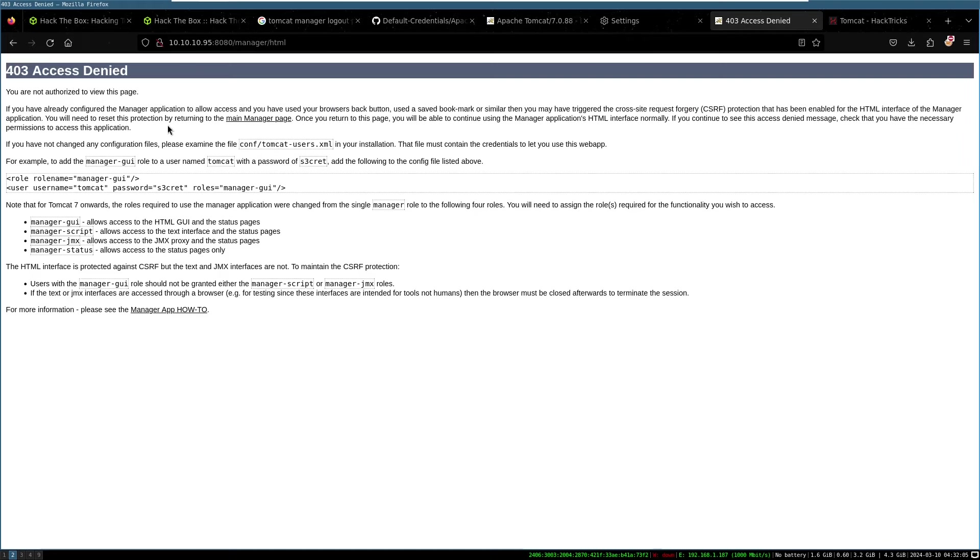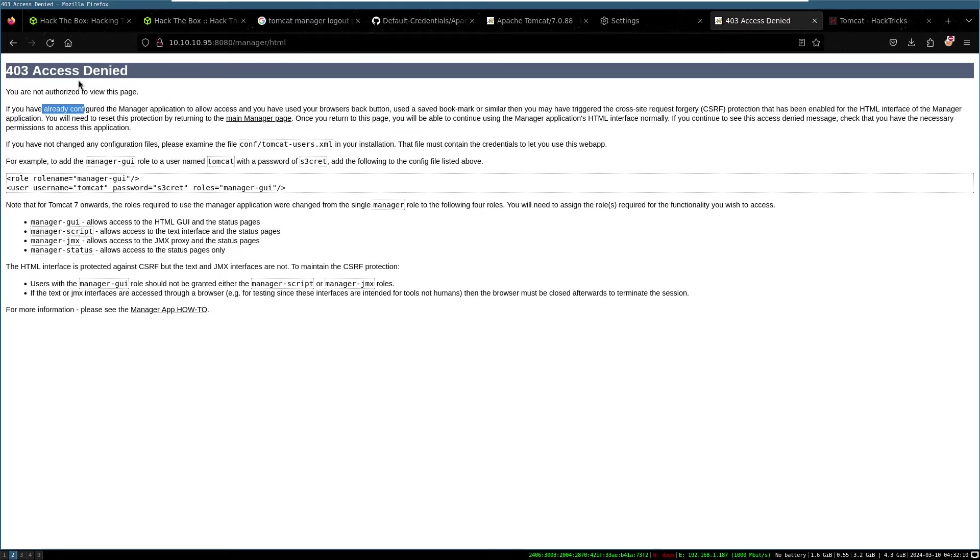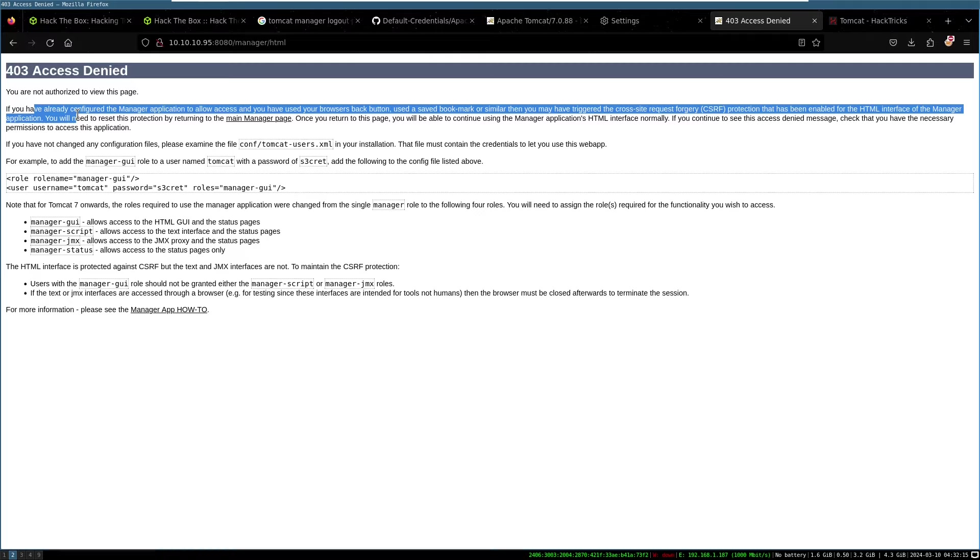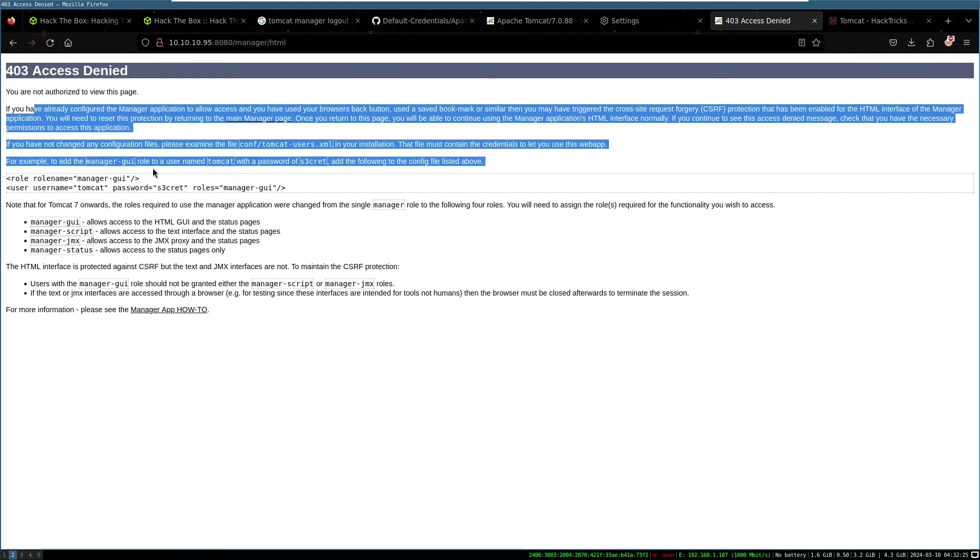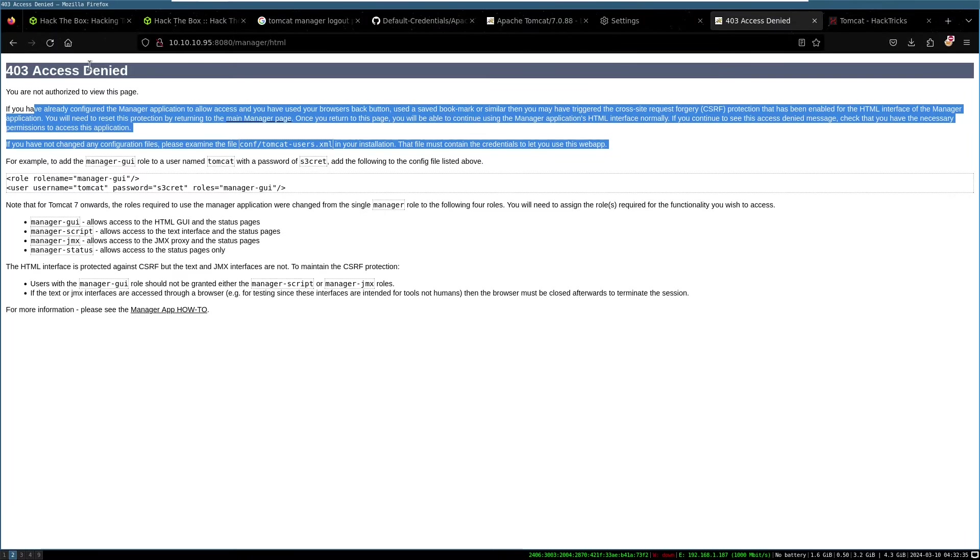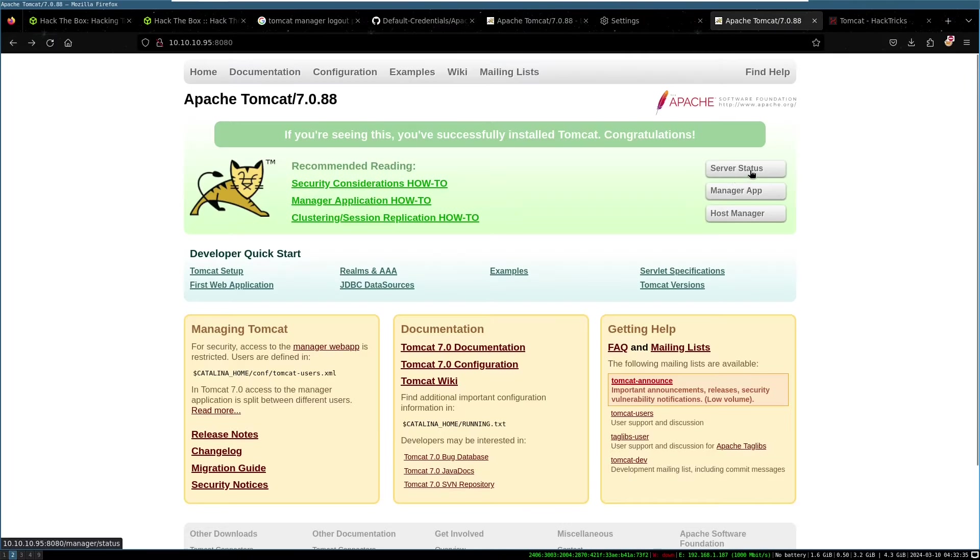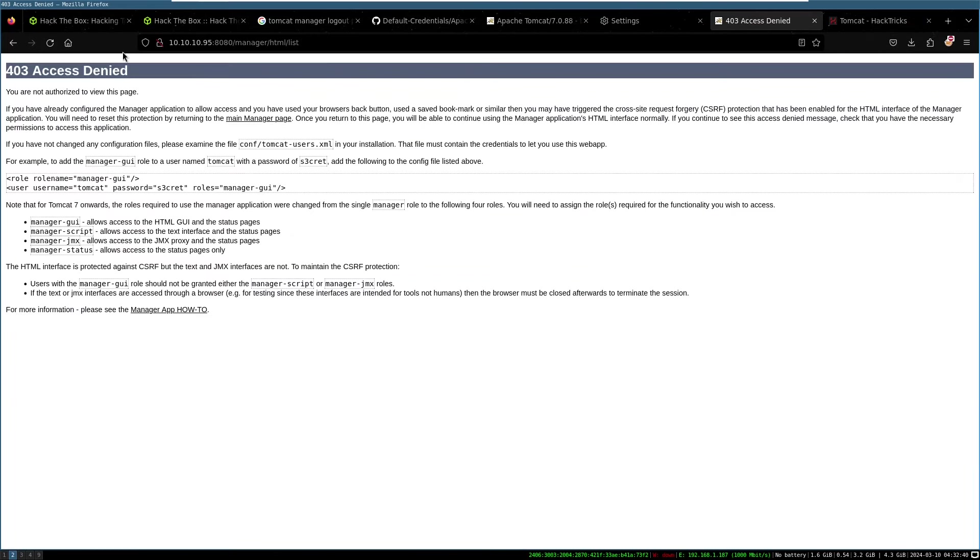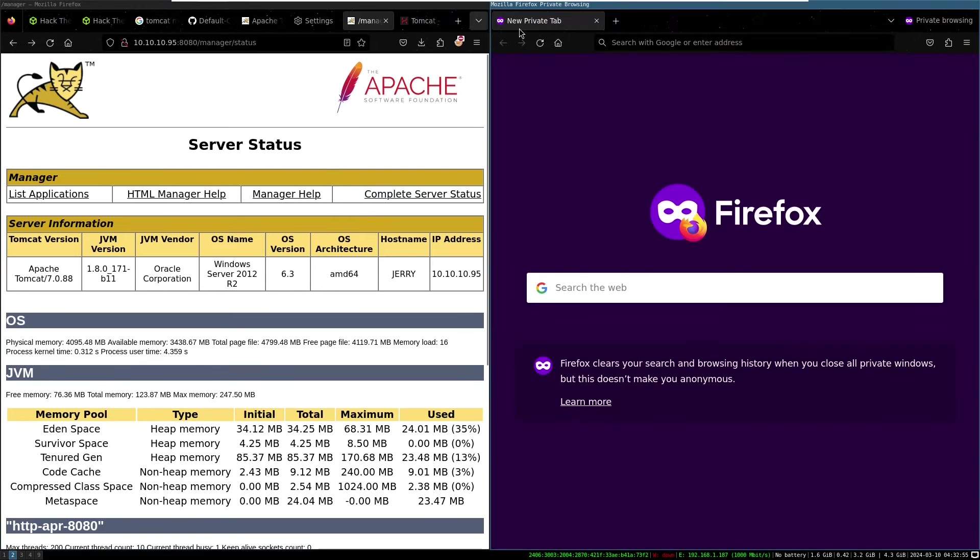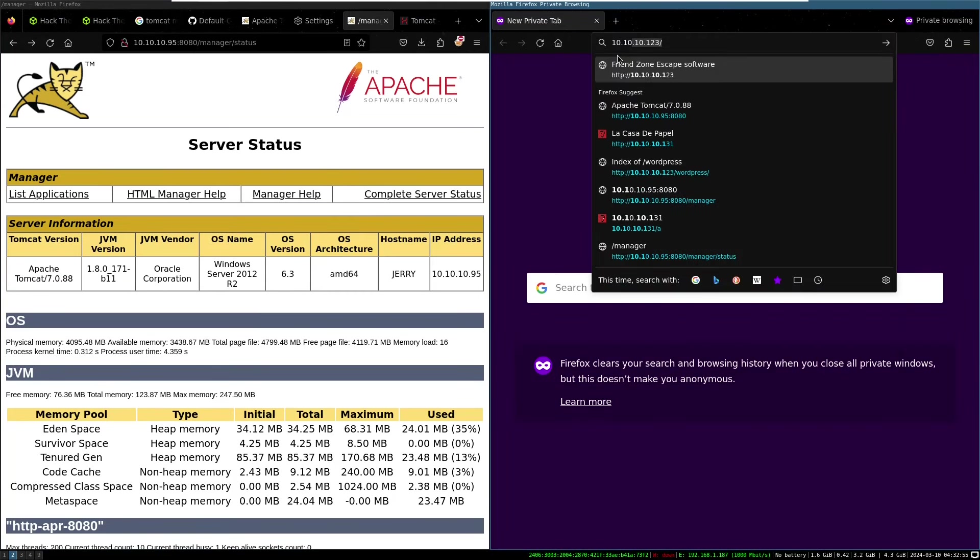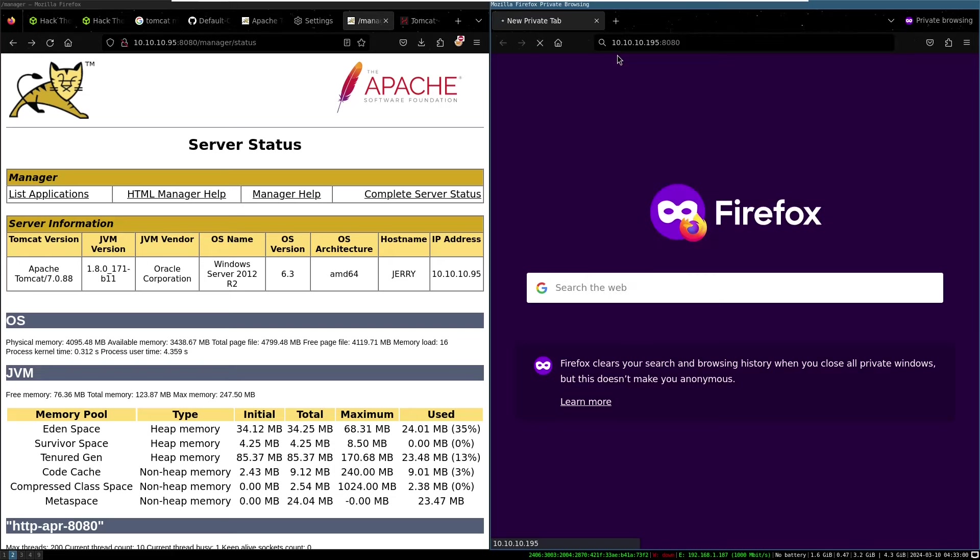So we need to go to the main manager page. So you're not authorized to view this page. If you already configured manager and have access, use the save bookmark, you may have triggered the CSRF protection. Once you return to this page. Okay. Okay. So it's kind of like you need to go first to the server status, then here. So let's have a look. Let's try a new browser window. See if we can start a new session.